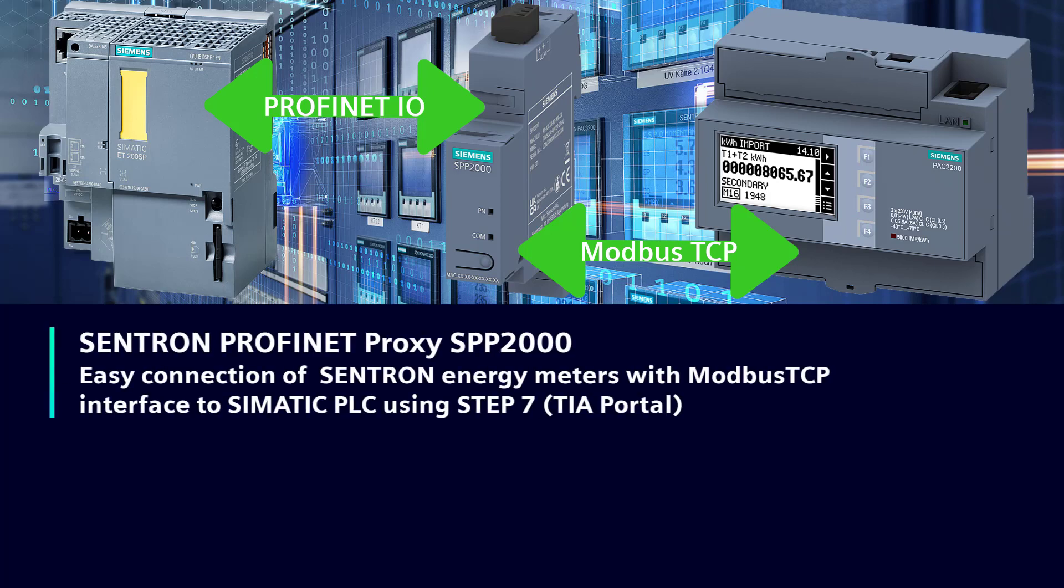How to use Centron TrophyNet Proxy SPP2000 to connect Centron energy meters with Modbus TCP interface to Siemens PLC.